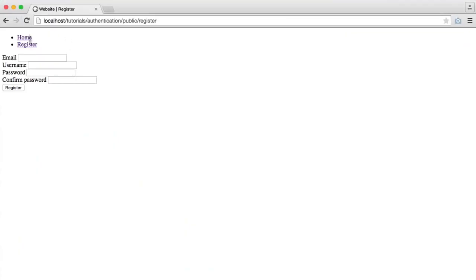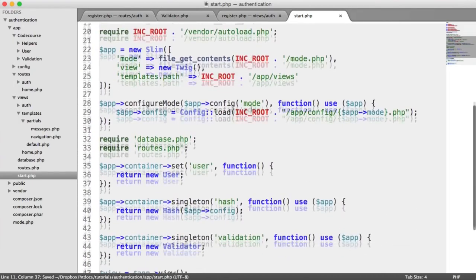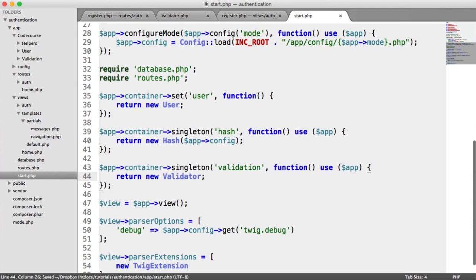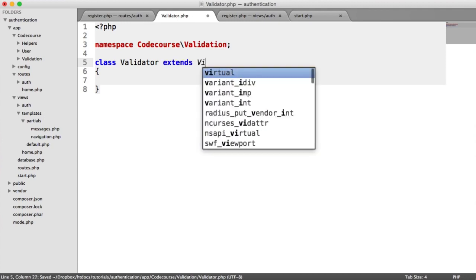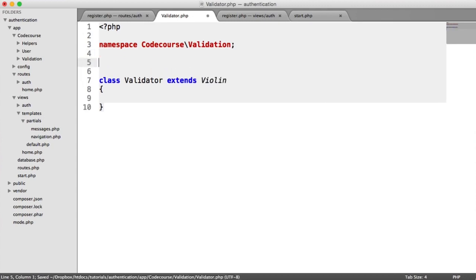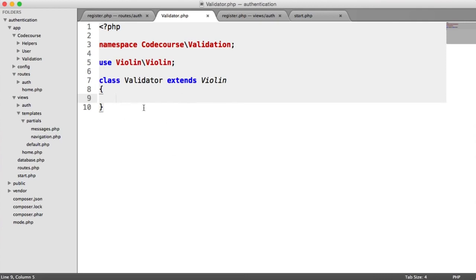So we can now use that validation object within our container to start validating. Inside of validator, we need to actually extend Violin so we have all the validation functionality. So let's extend Violin, and up here let's use Violin. We're not going to be adding anything into this just yet — that will be in the next part when we add custom validation rules to check if an email or username has already been taken in the database. So we can close this off for now.